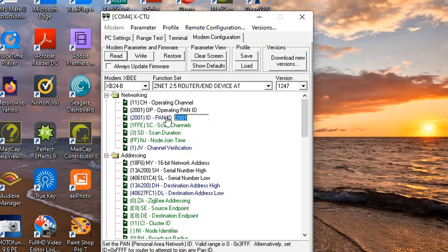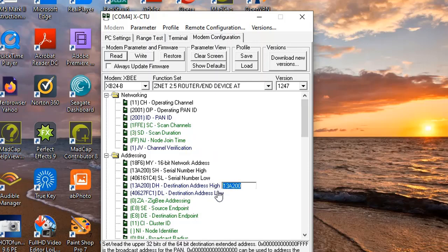I set the PAN ID to 2001. This will be the channel that both the router and the coordinator will be transmitting on. I then needed a direct link with the coordinator, so I took the high address and the low address of the coordinator and plugged them in at the destination high address and destination low address. I located these values on the underside of the coordinator XBee. If I was configuring the XBee for the first time I would then write this information directly to the XBee.